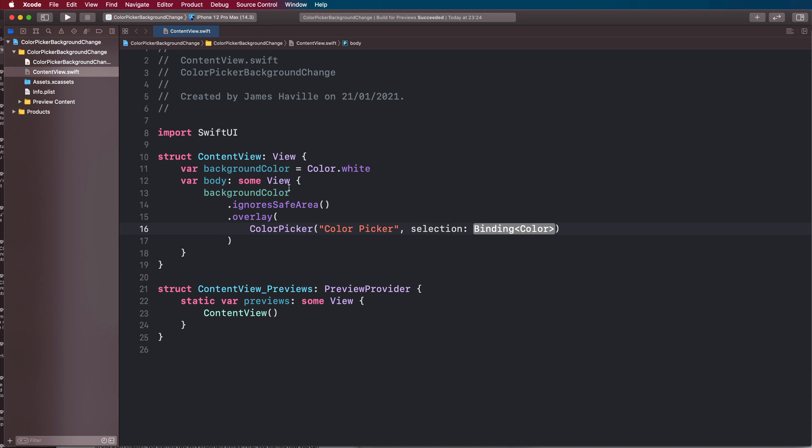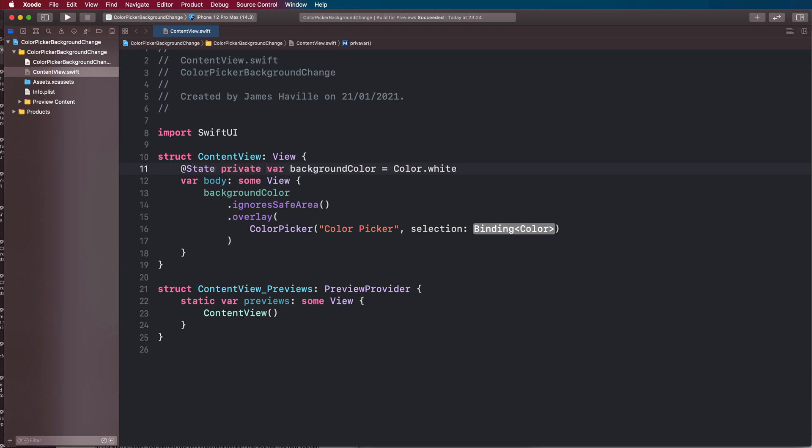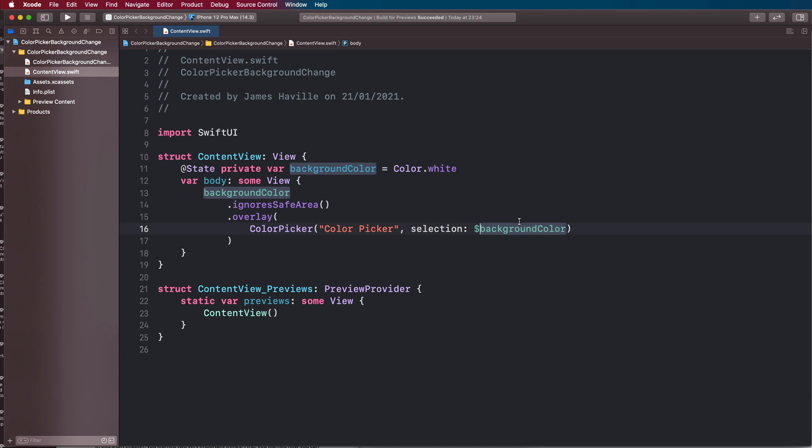What we want to do is change our background color here to a state variable, and then we can pass in this state variable as a binding into our color picker. That will mean the color picker will then change our background color, and our content view will update to reflect that change.